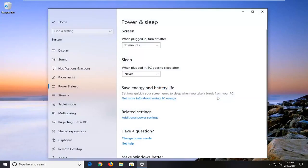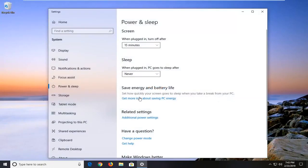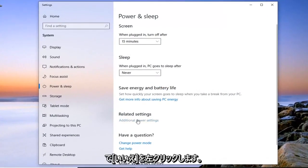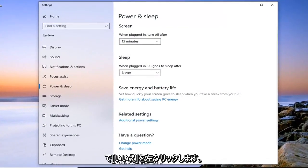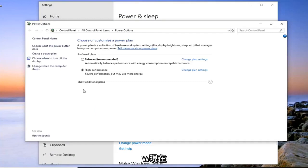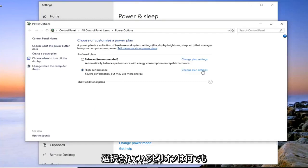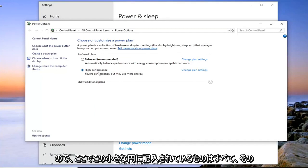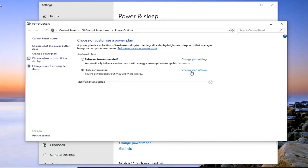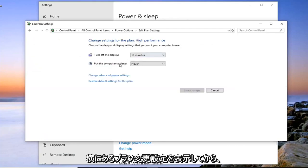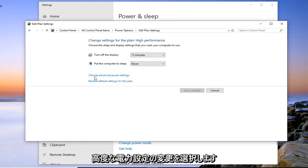And then there will be a link on the right side here underneath additional power settings that I'm going to go ahead and left click on. Now whatever plan is currently selected, I'm going to select change plan settings that corresponds to that plan. So whatever is filled in in this little circle here, you want to select change plan settings next to it. And then you want to select change advanced power settings.